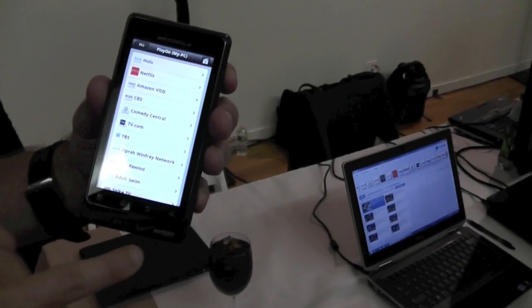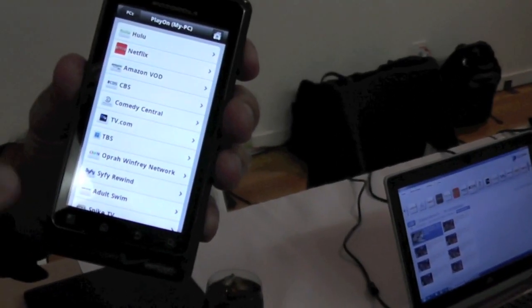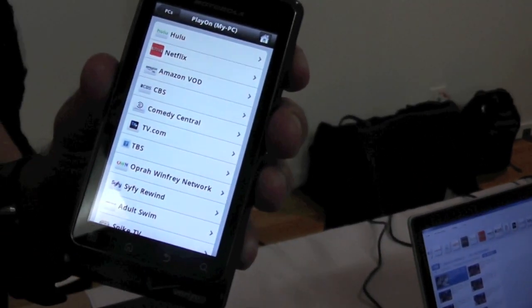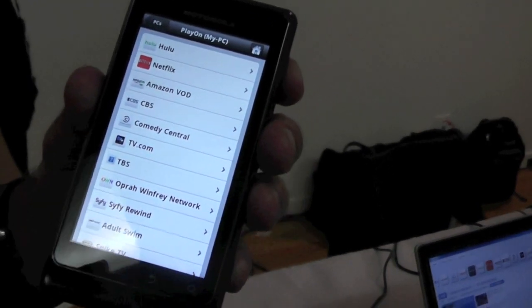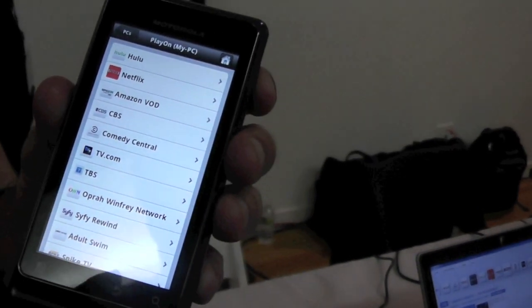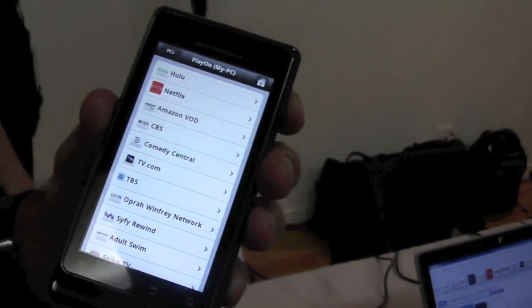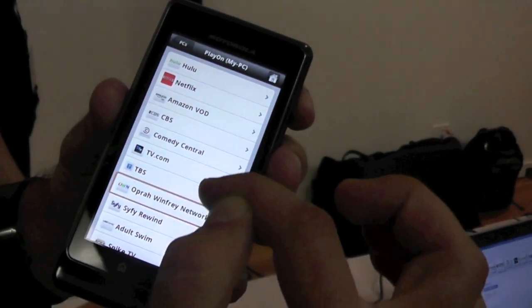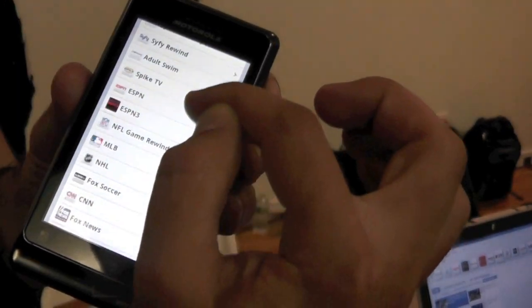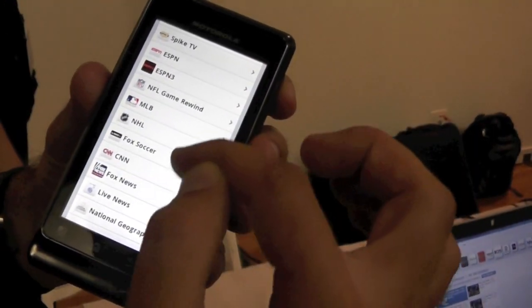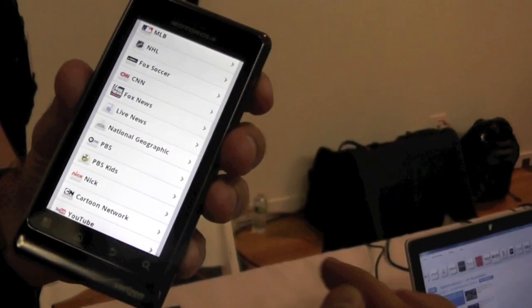I have a main menu screen where I've already opened the app and connected to my PlayOn PC. It shows all the different channels and websites that are available to stream media from through the PC.